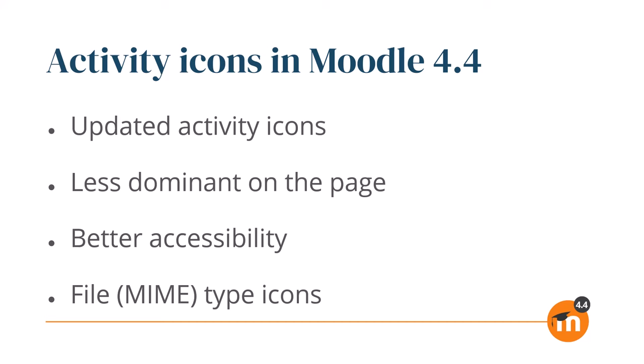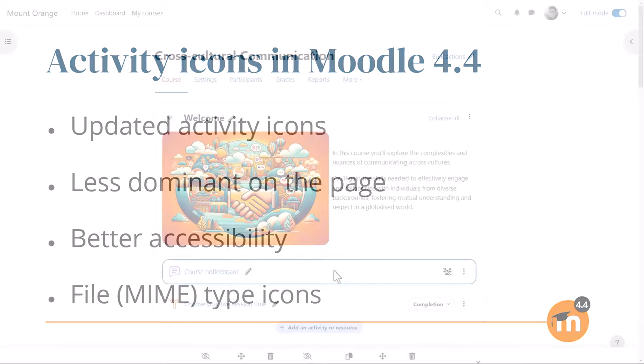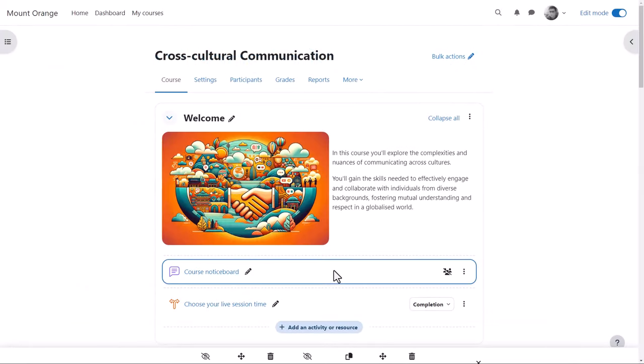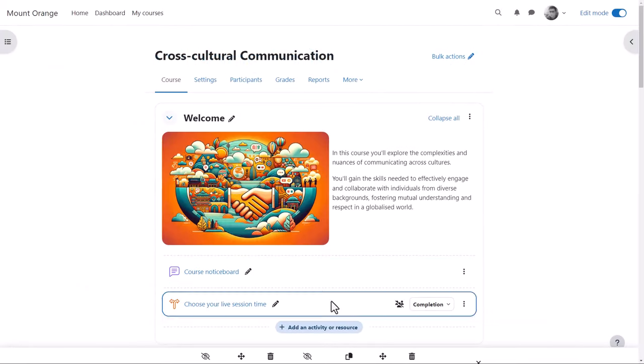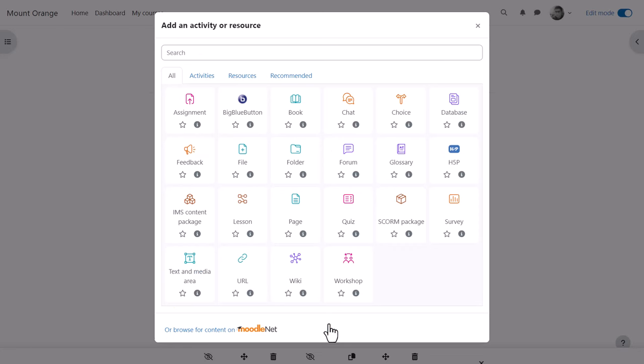Additionally, each file type has its own icon so you can identify it at a glance. With edit mode enabled, our teacher clicks to add an activity or resource and we see the new activity icons.